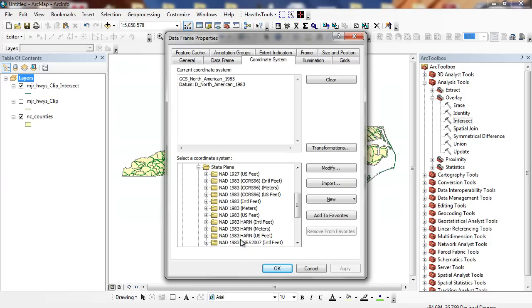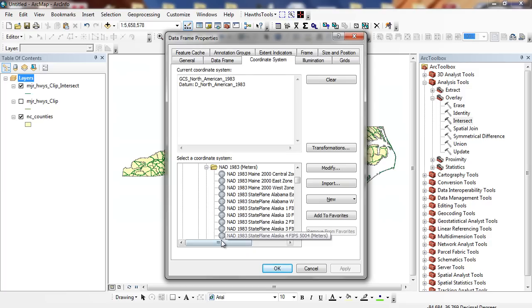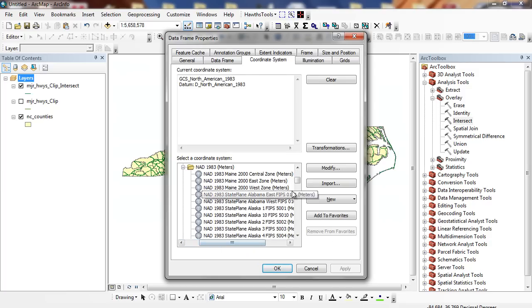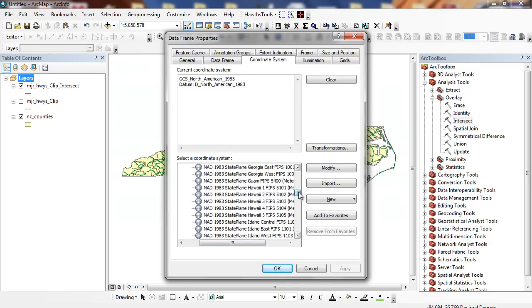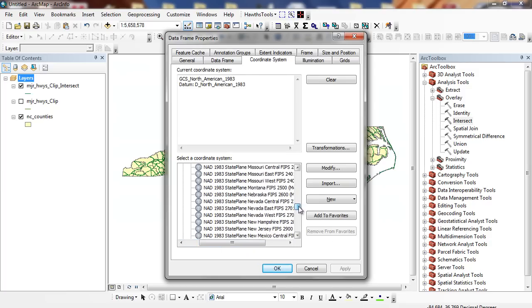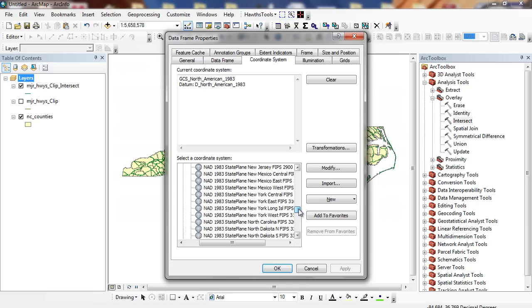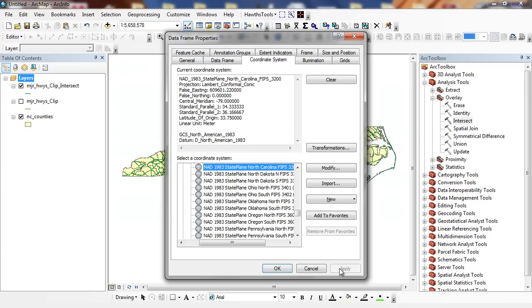And this gets into some of the projection issues. I go to predefined, projected, state plane, NAD. And we're just going to trick it a little bit. We're going to convert all these degrees to feet just within the data frame. So we're not doing any sort of reprojection. North Carolina. Click apply.